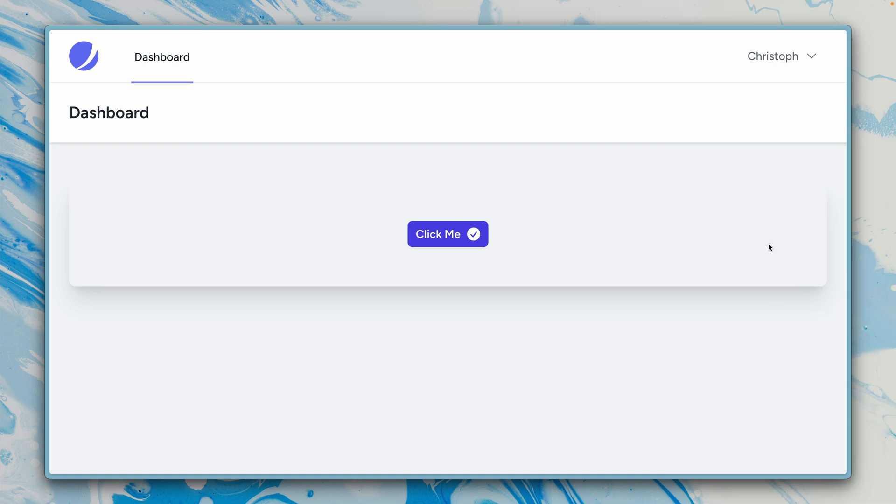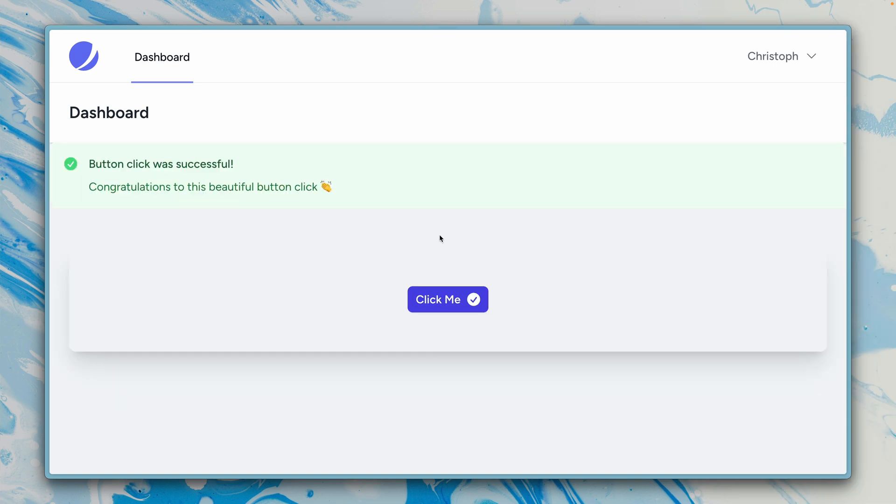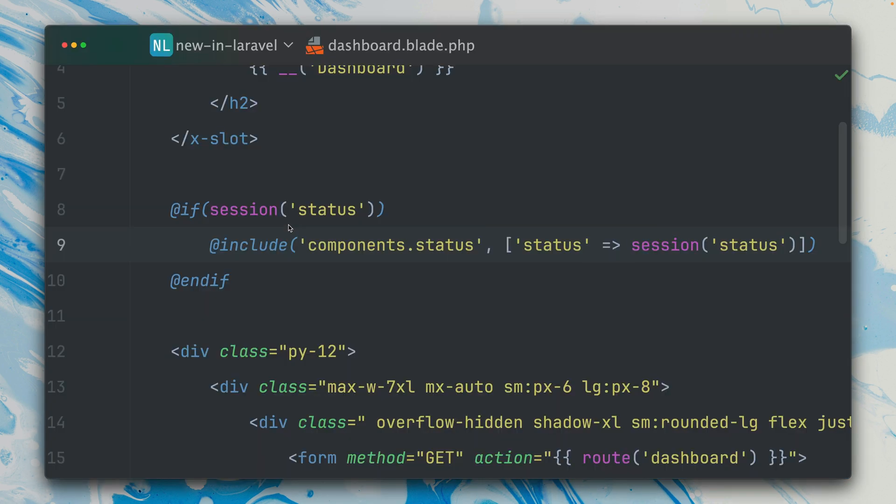After the new @use directive we introduced last week, there is now another handy little helper for Blade for you. Here in this dashboard I have this nice click me button, and if I click this you can see this status message with information of what we did here.